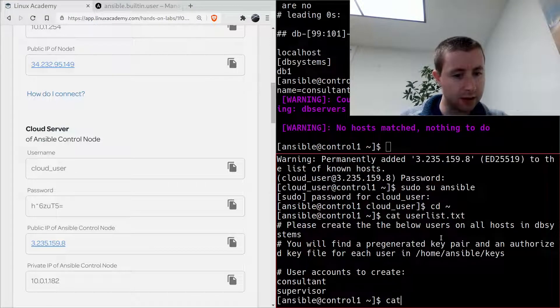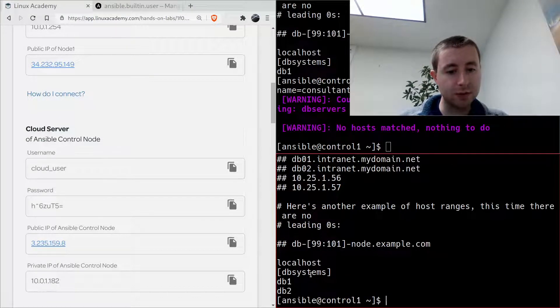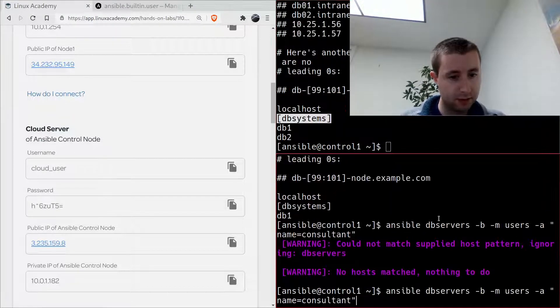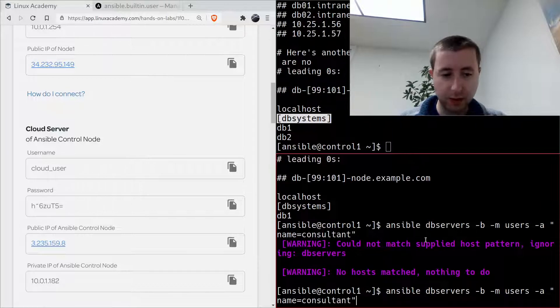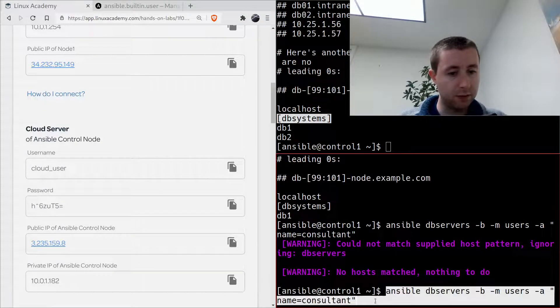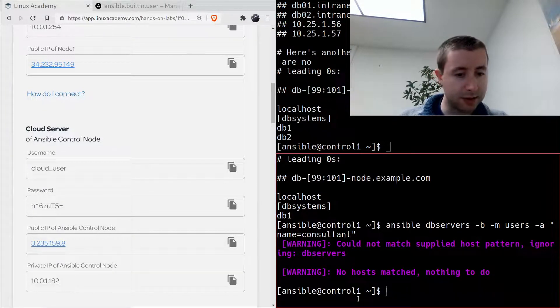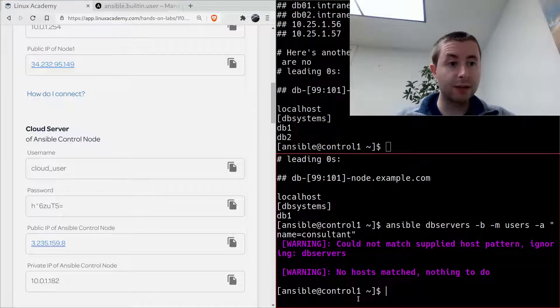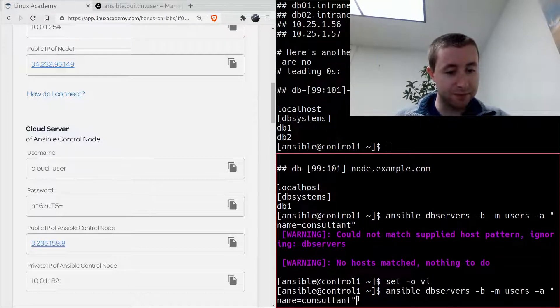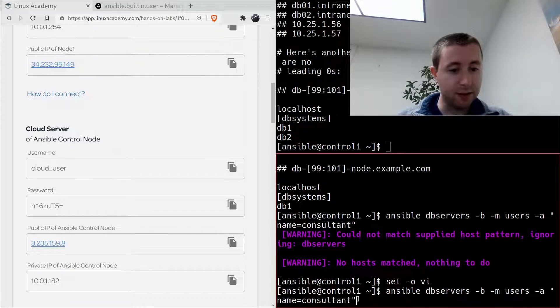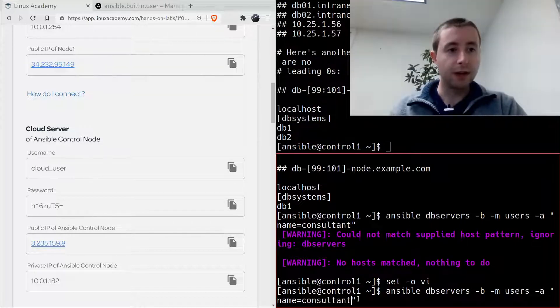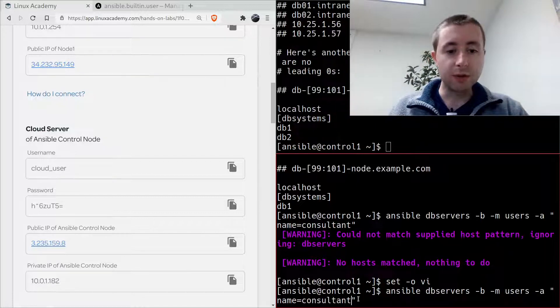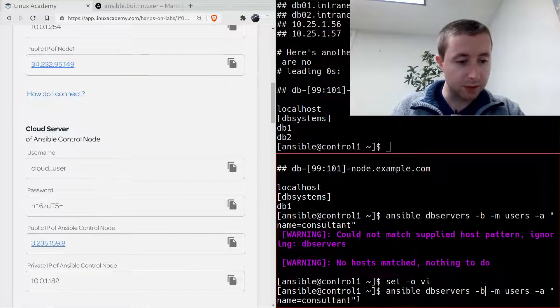Yep, so we need consultant and supervisor, so we'll do consultant first. So I got the db_systems is what the group is called, not db_servers. One thing that's very valuable for any sysadmin or devops guy to know is that whenever you're working over SSH you can enable a built-in vi mode.